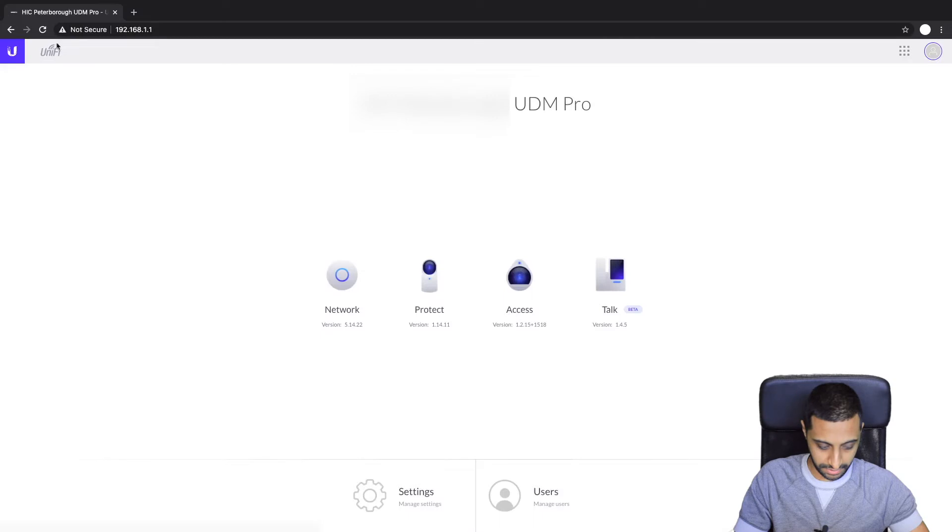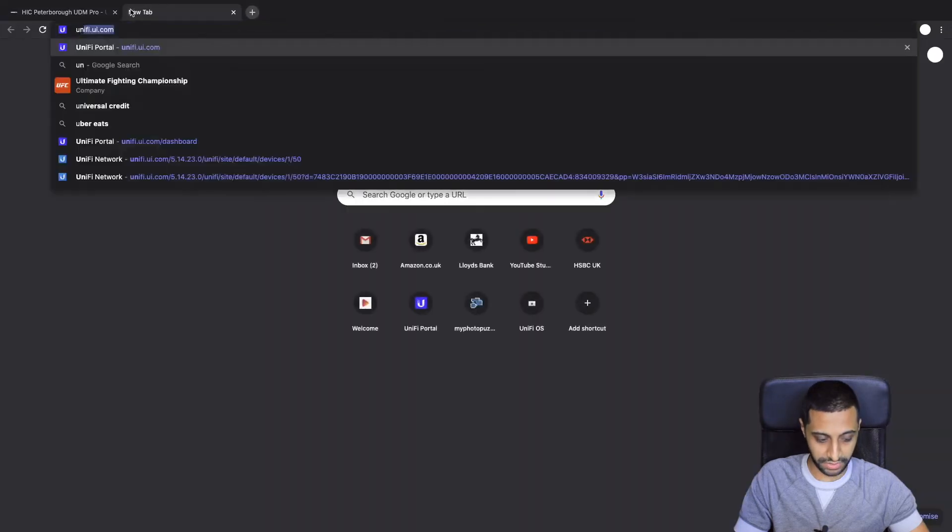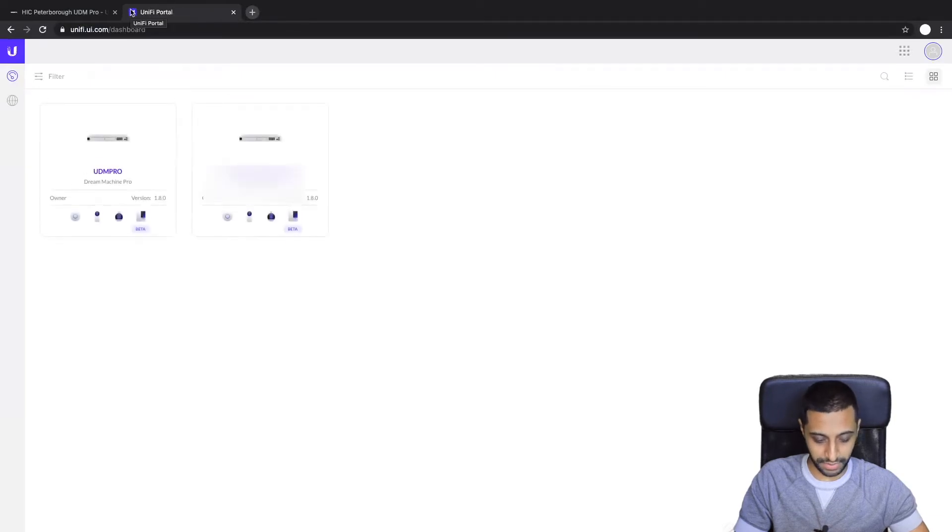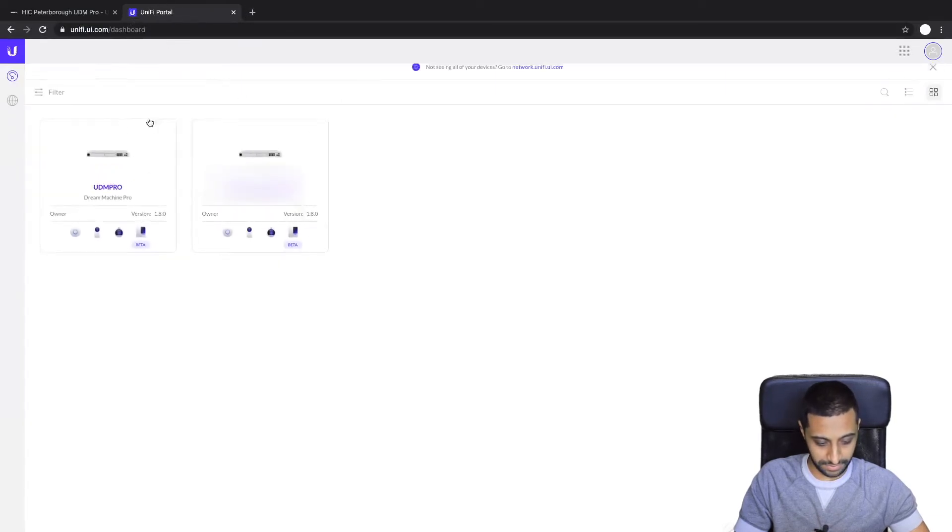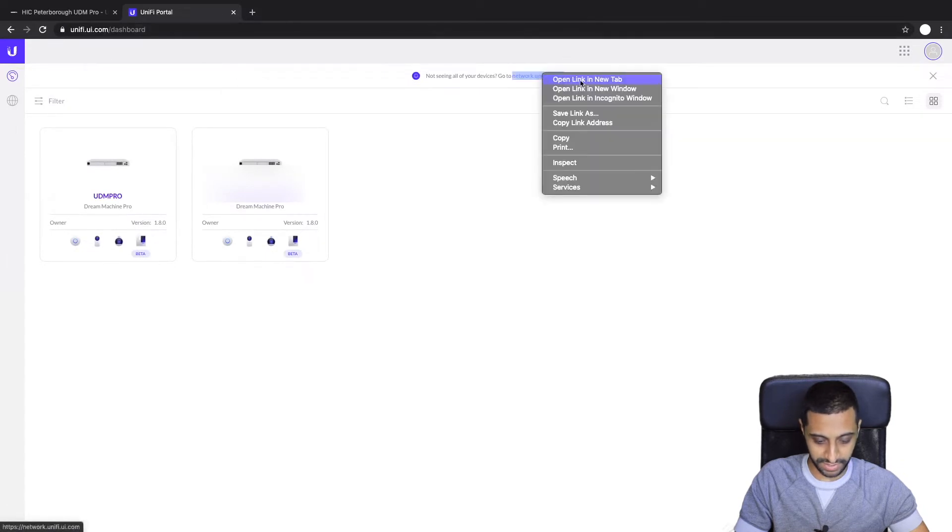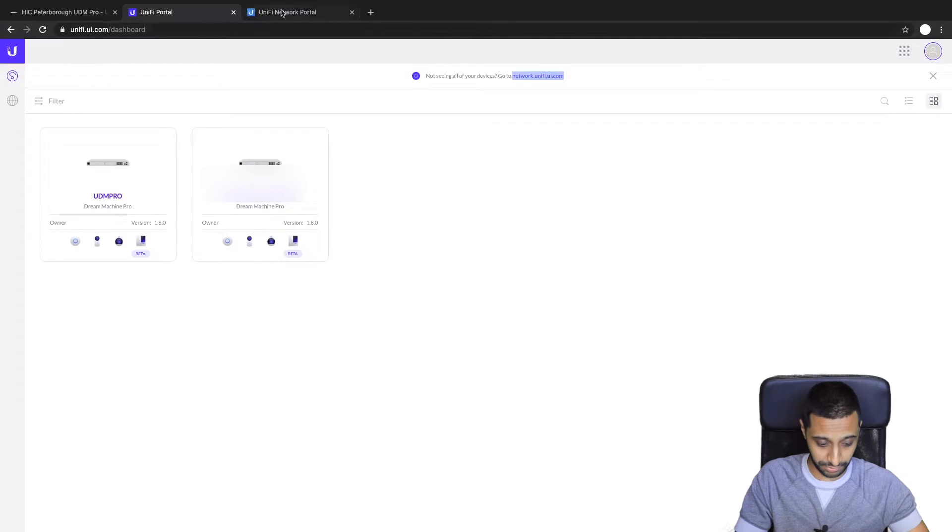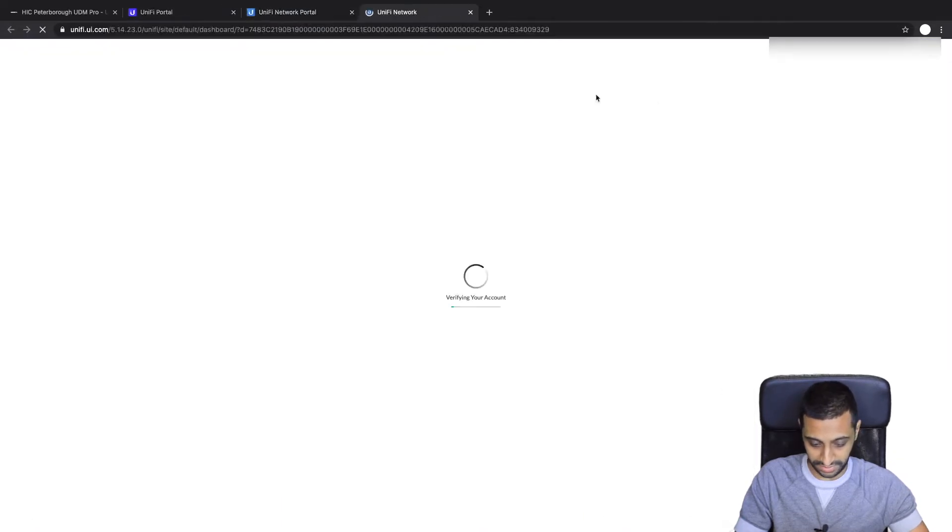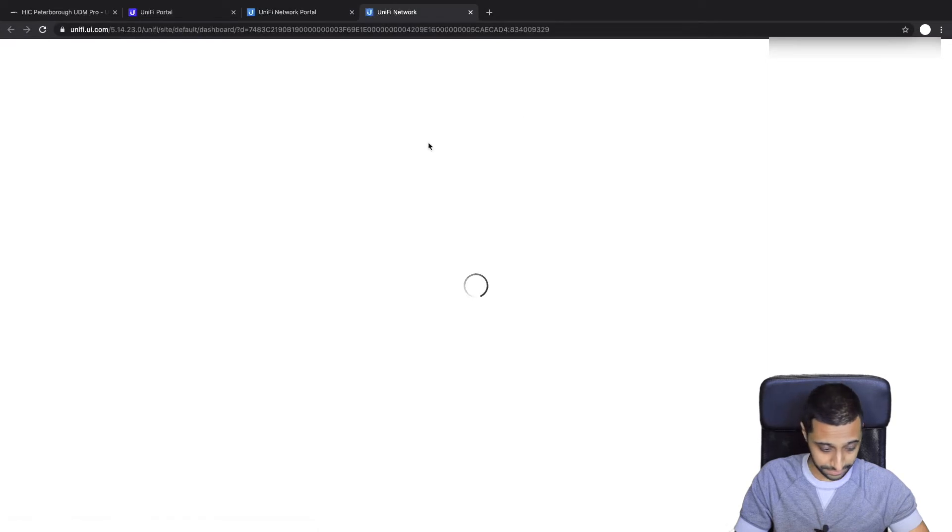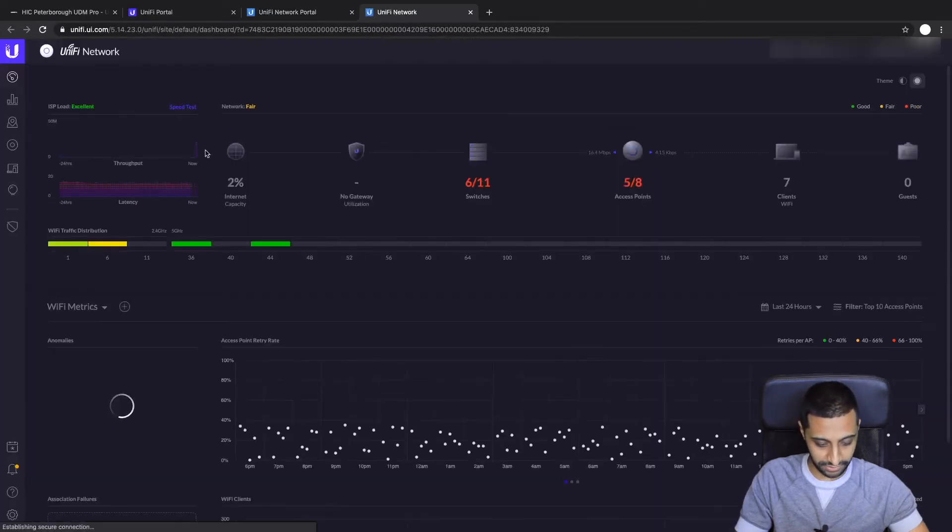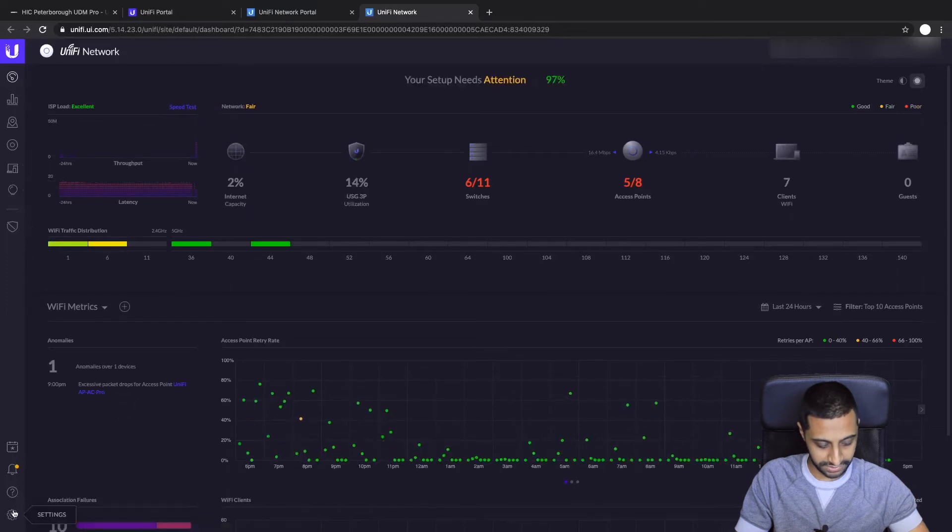And there we go, we can go back to the center now. And now I want to go to my existing network and I want to grab my config file. So yeah, not quite here, you need to go to network.unifi.ui.com, and then we find the right one we need and launch using the cloud. So once we go into here, we'll give that a second to load up.